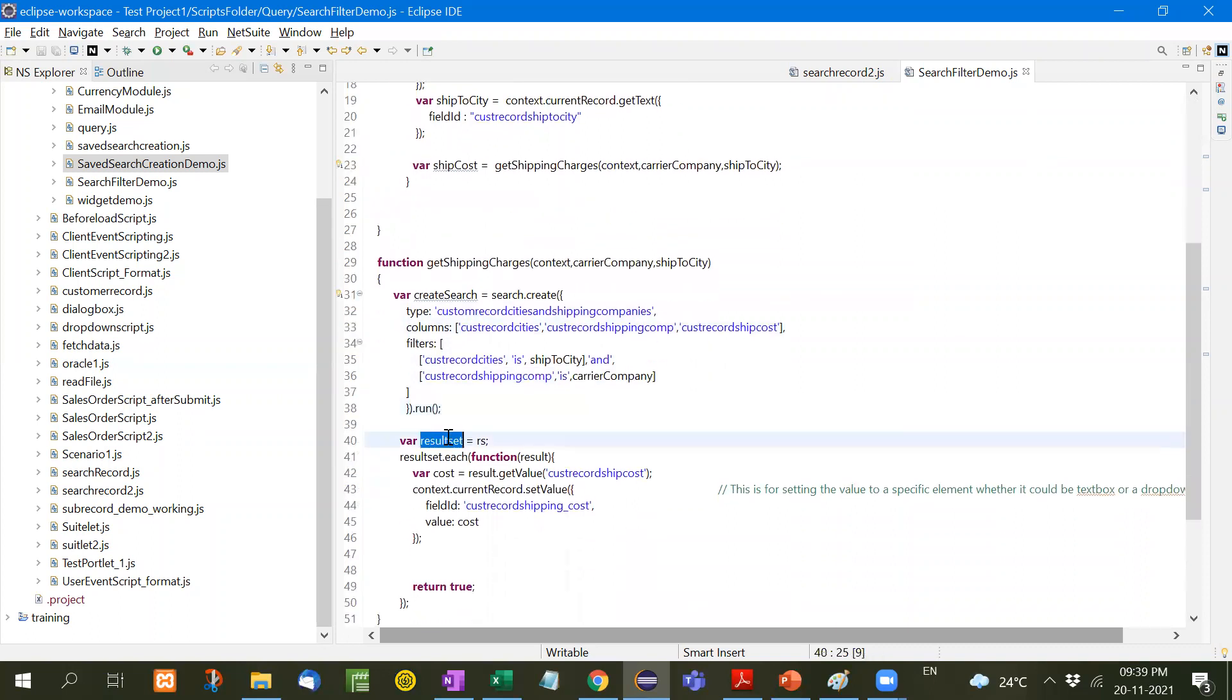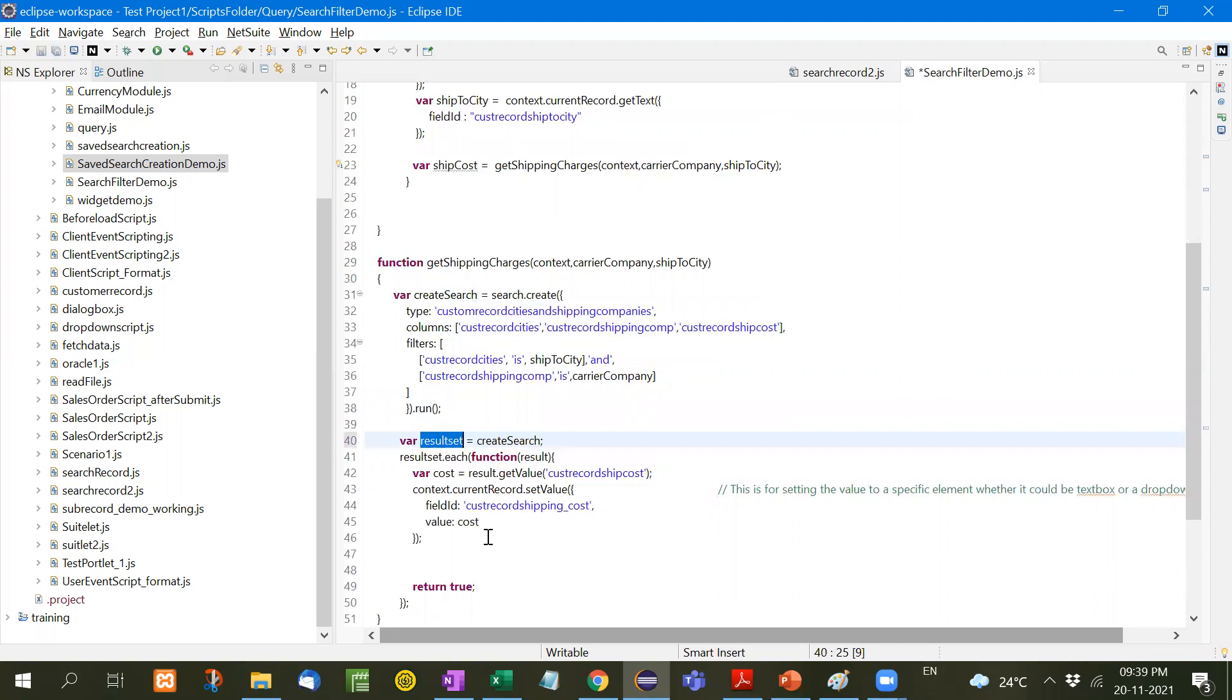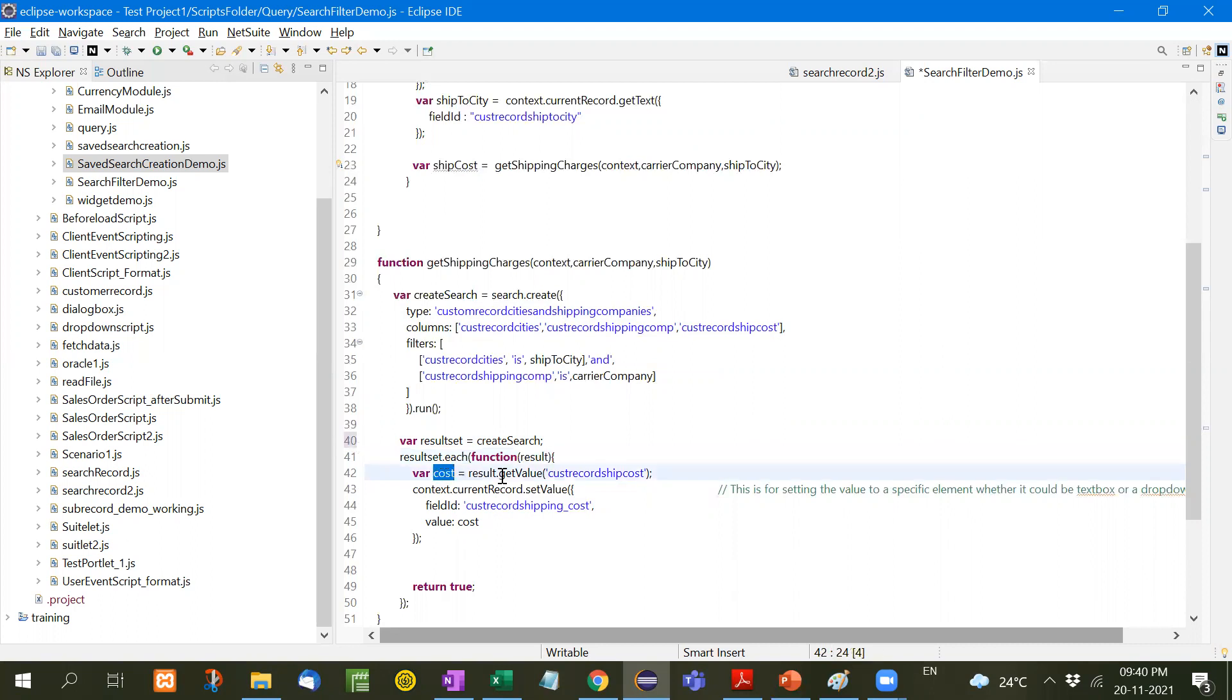Result set equals this create search. Whatever create search we receive is the result set. Result set.each function, and result will be sent here. Cost equals result.getValue. These three columns are selected. This is the ship cost.